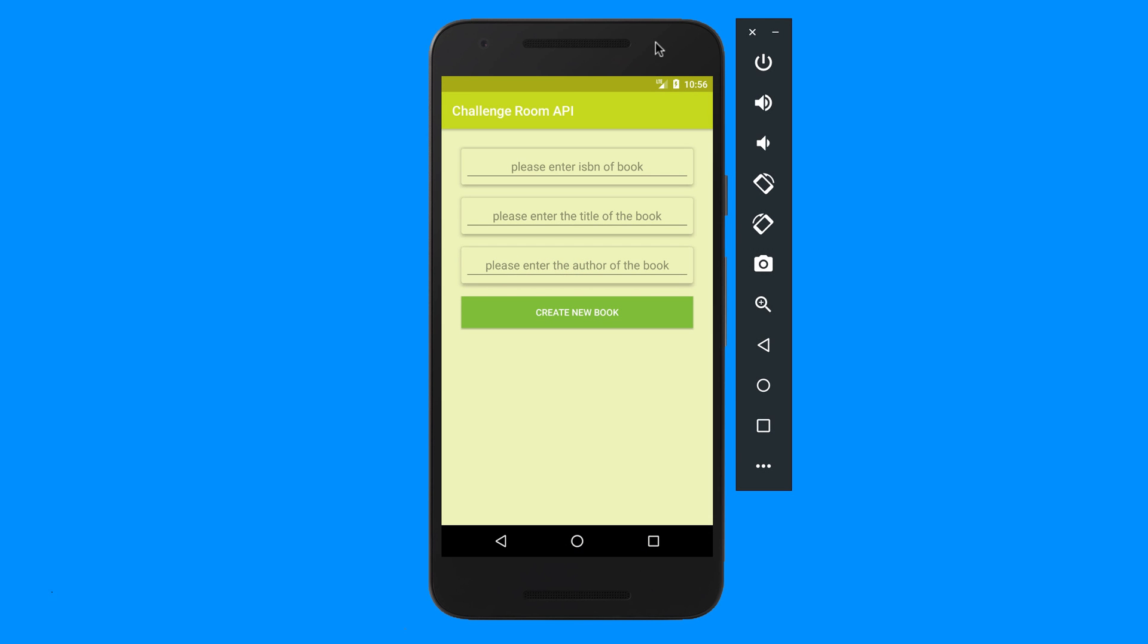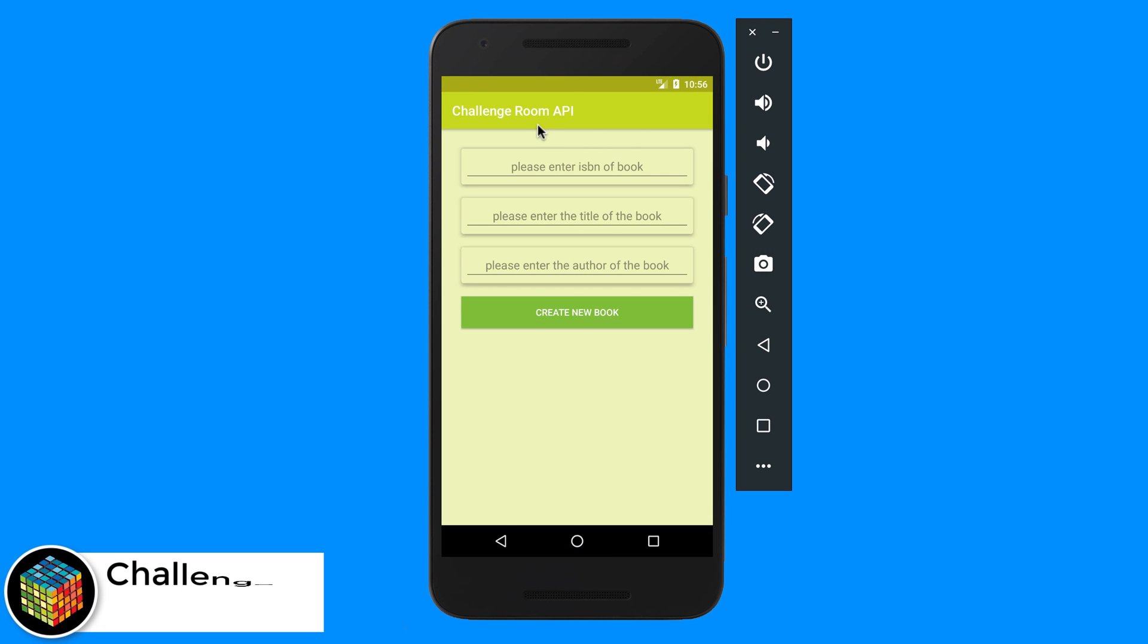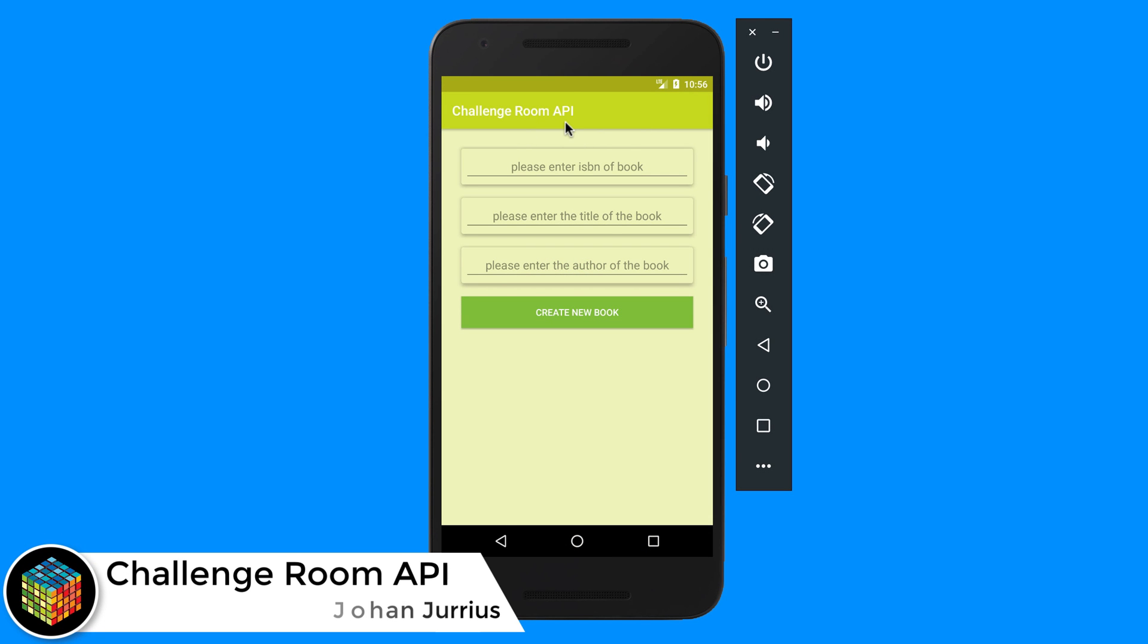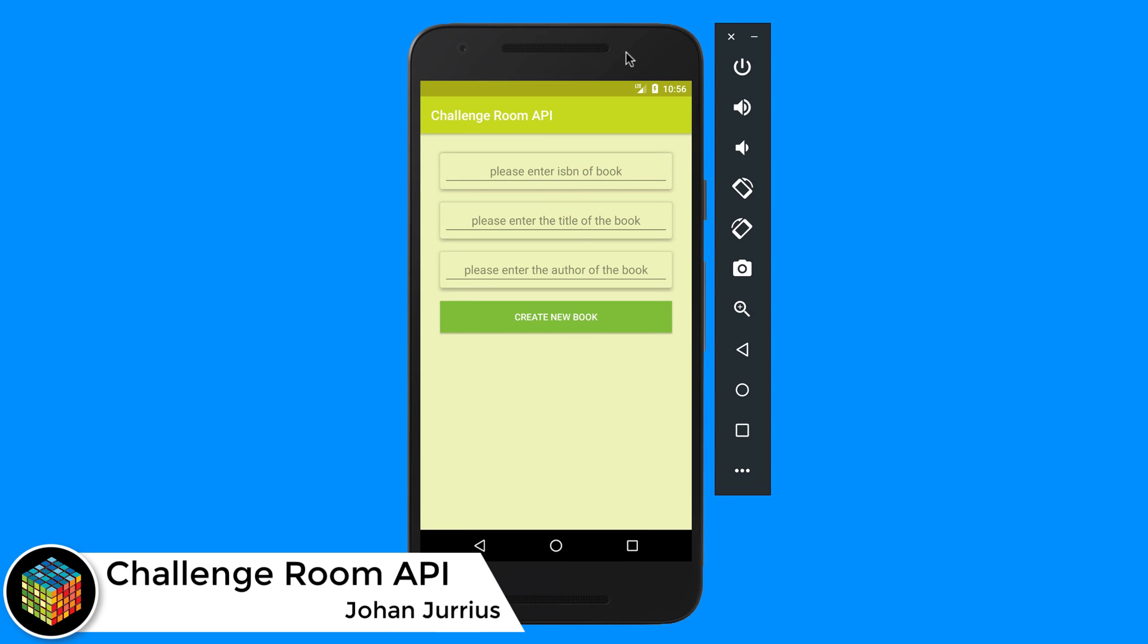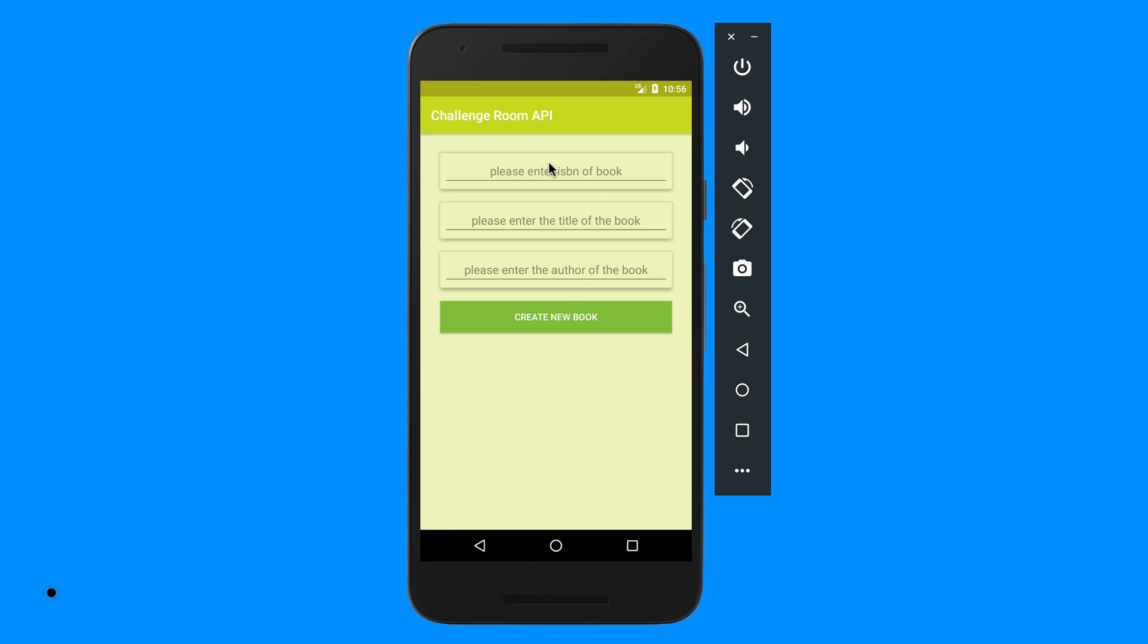Challenge time again. Let's look at a challenge for the Room API. In this challenge you're going to work with books. You'll see every book has got an ISBN, title, and author, and then we can create a new book. So this is the screen that you should start on and you can see I'm using card views there.